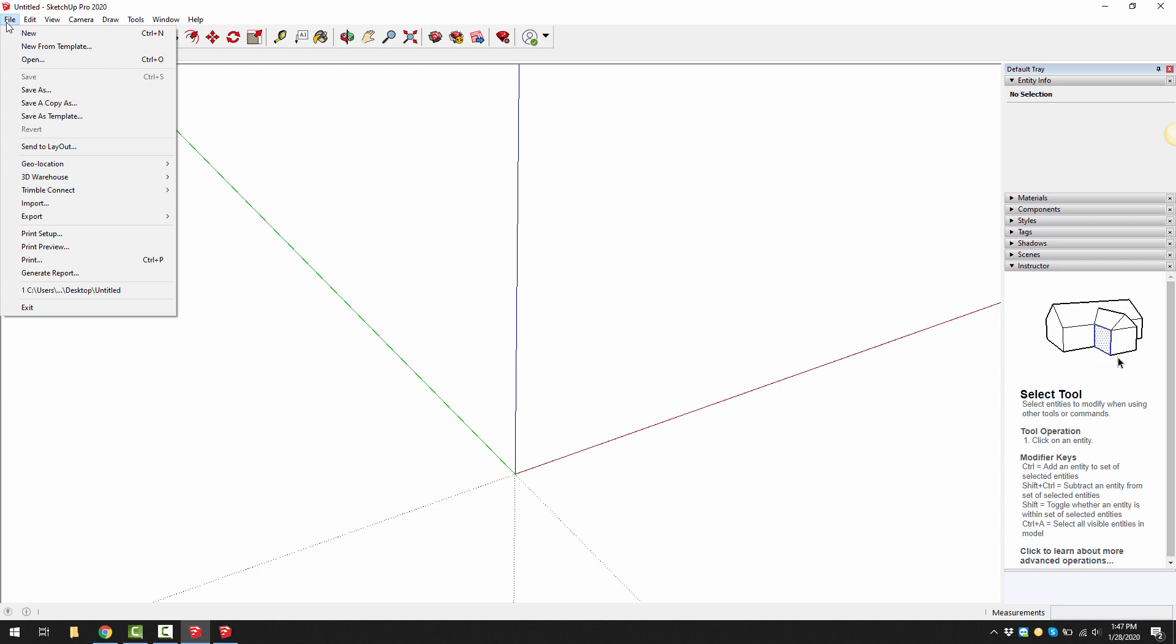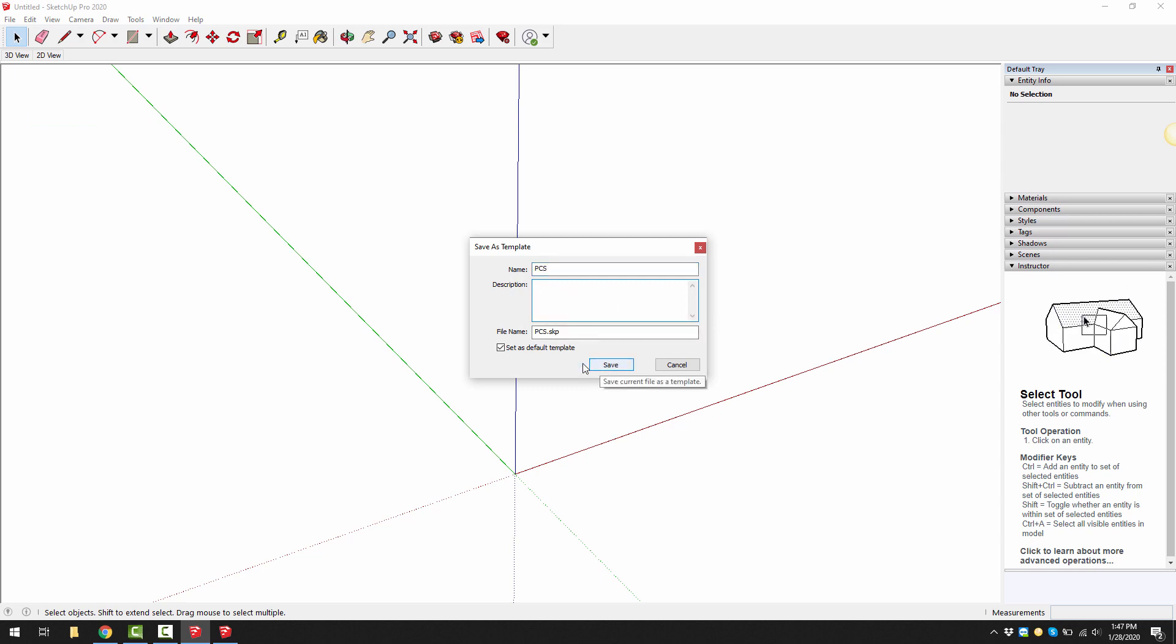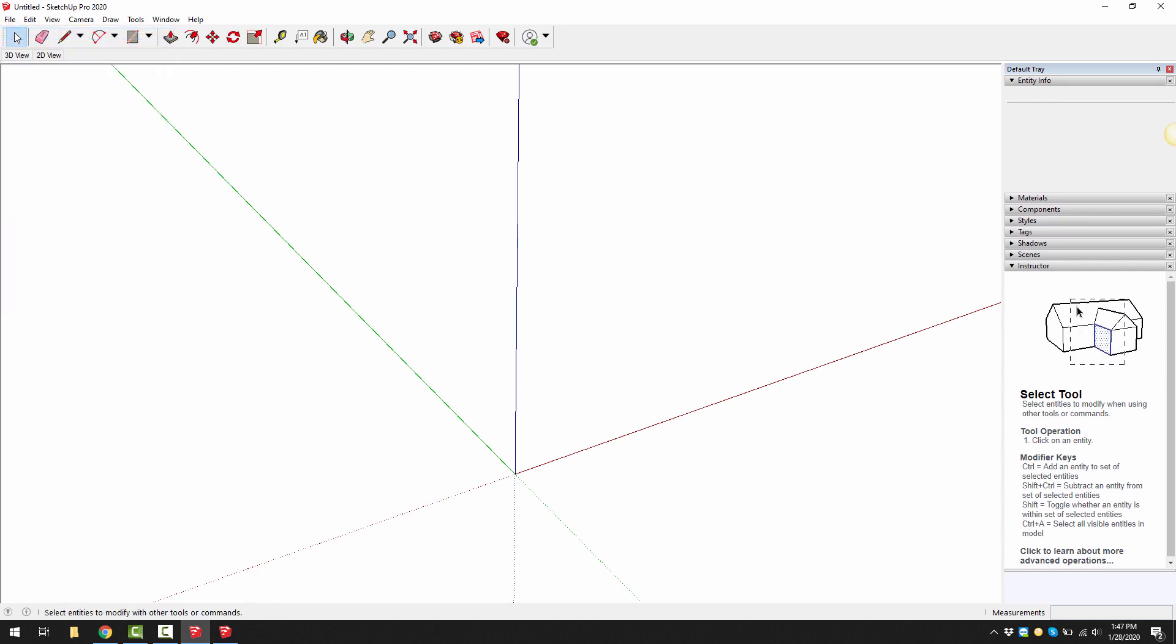Then you can go to file and click on save as template. You can then make it your own template. That's one way of saving it as your own. You can see I've ticked set as default template so that whenever I go file new now, it's going to open with this template.